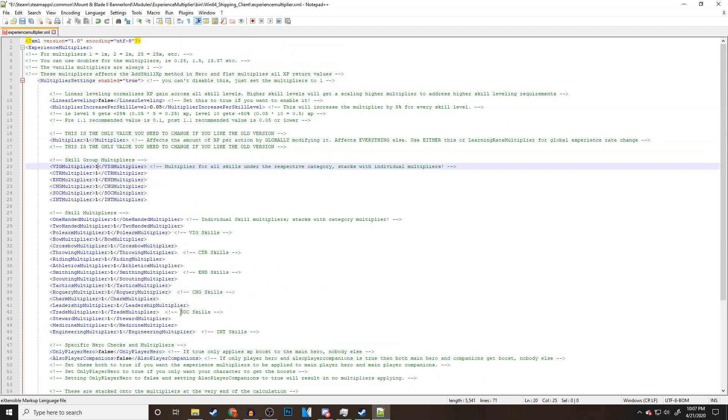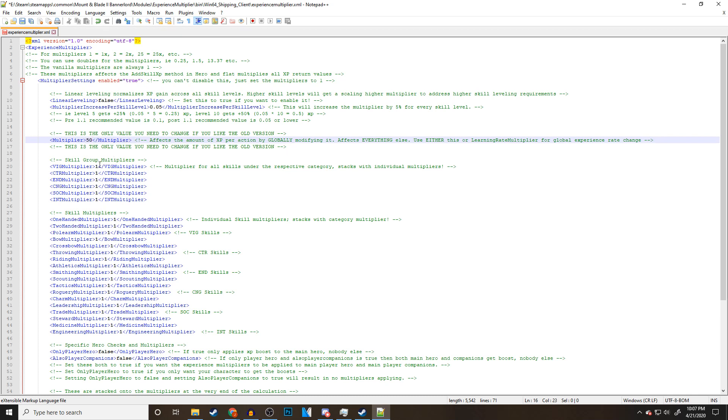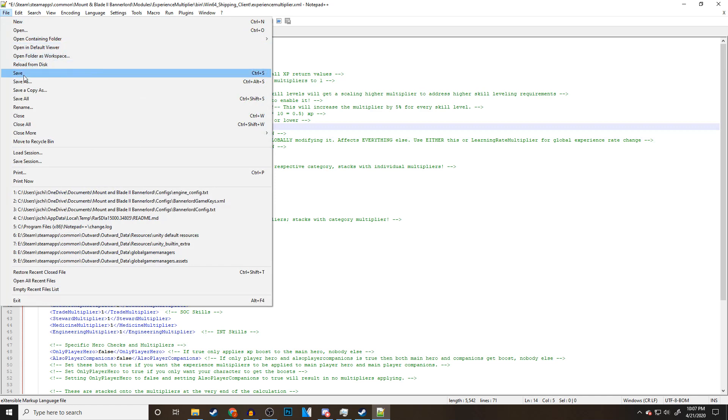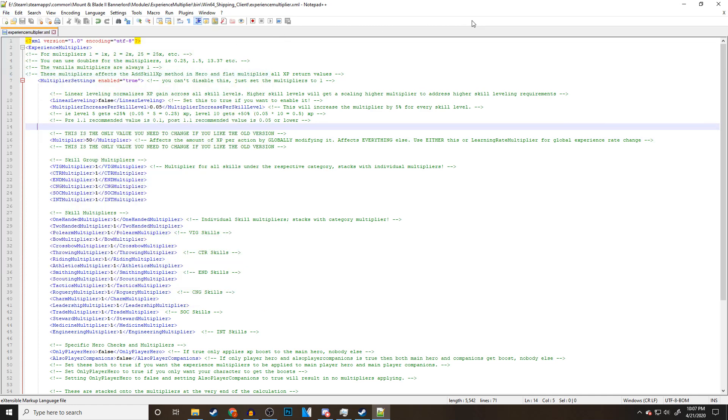Now for this video, I'm just going to make it very simple. I'm going to do 50 actually. We're going to do times 50 across the board for everything. I'm not going to change anything else. Once we do this, all we're going to do now is go to File and just press Save. And then we're done. That's it. We can now close this.